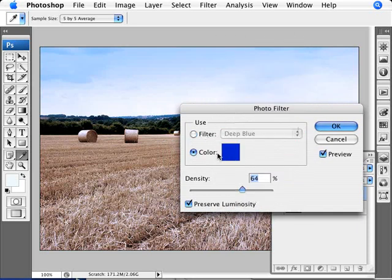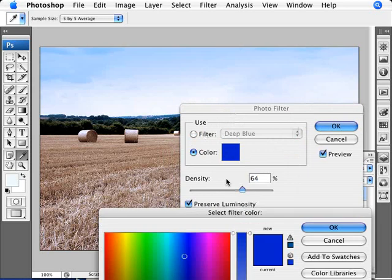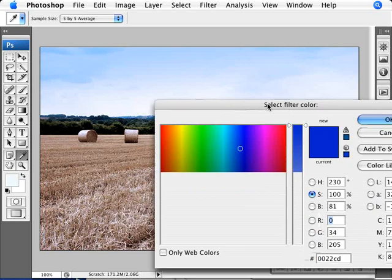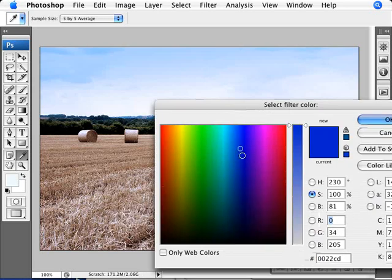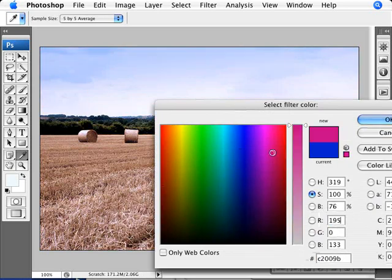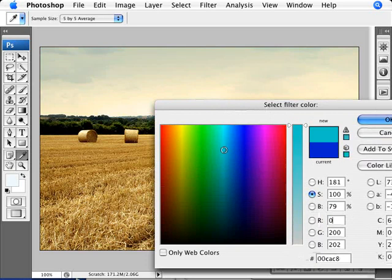Or you can just go ahead and click on color. And by clicking on color, then you can click on it and then you're essentially just choosing the color that you want to apply yourself here from just the range of colors.